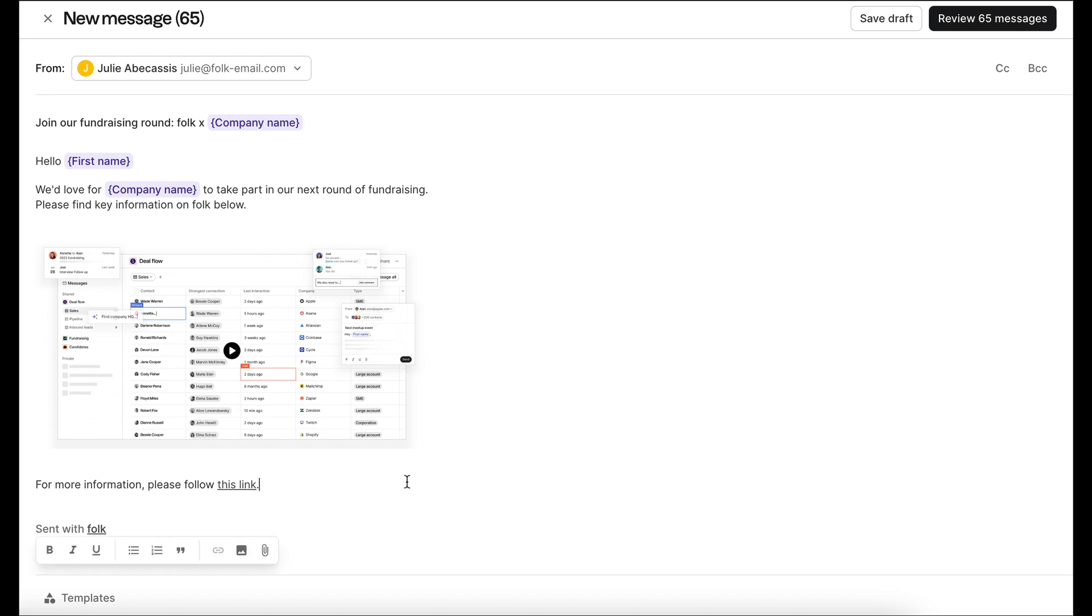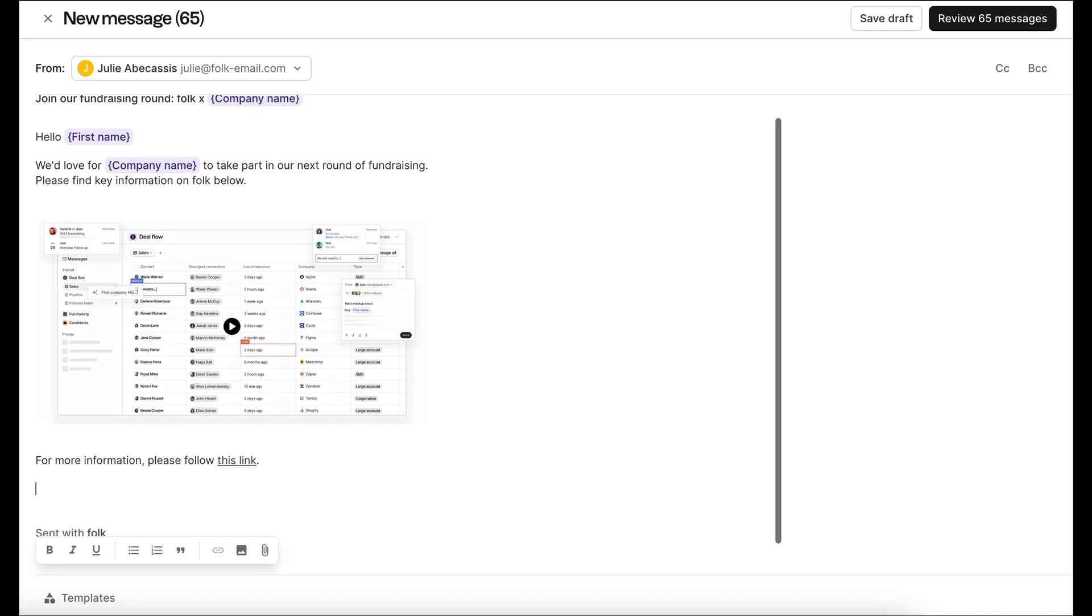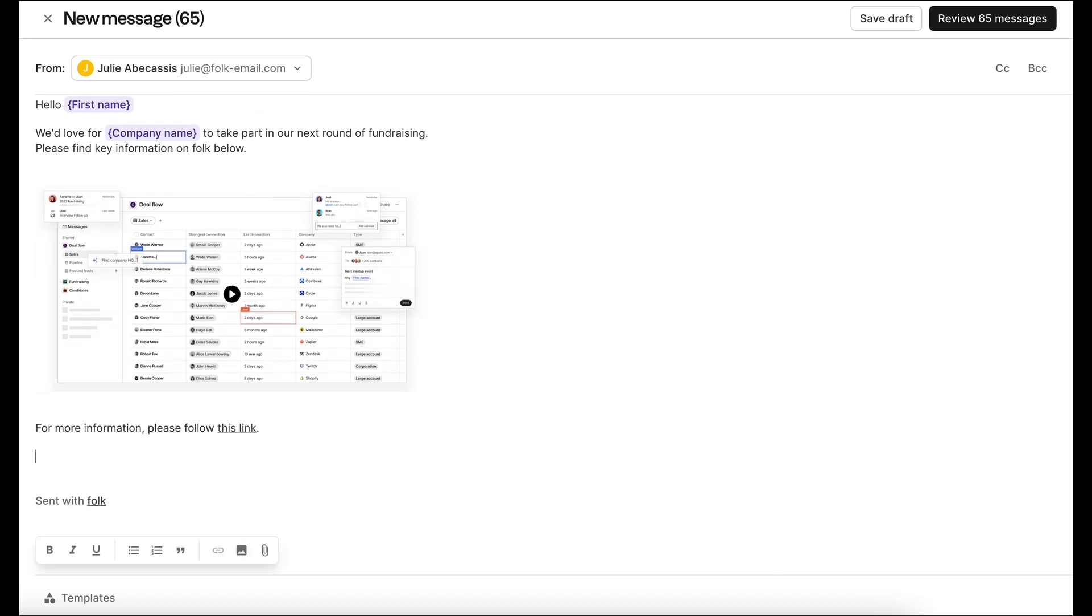For your signature, you need to create it directly in Folk. You can save it as a template to use whenever you want. Just add your name, details, and logo.